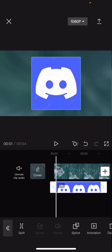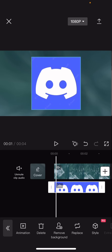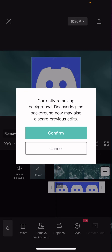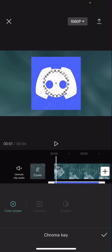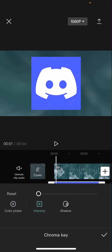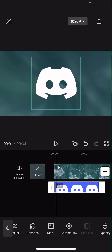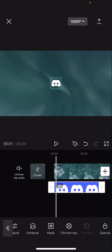I'm just going to add this Discord logo as an example. Go and press — not remove background, but chroma key. Select the part you want to delete, set intensity up to 100, and the shadow too.